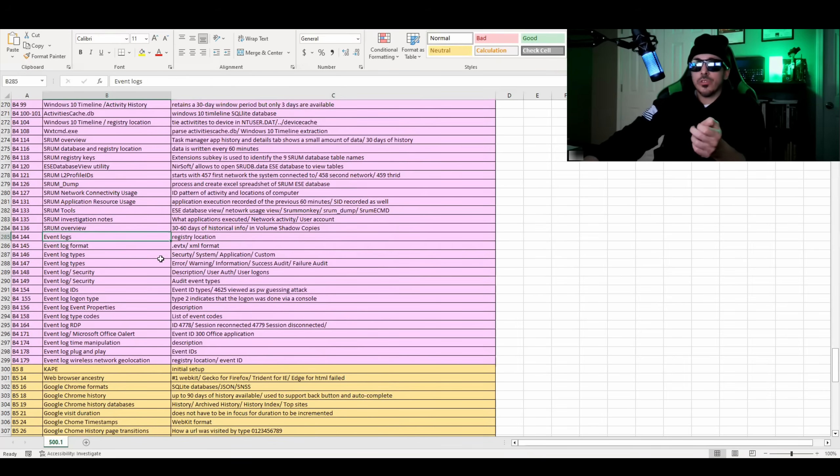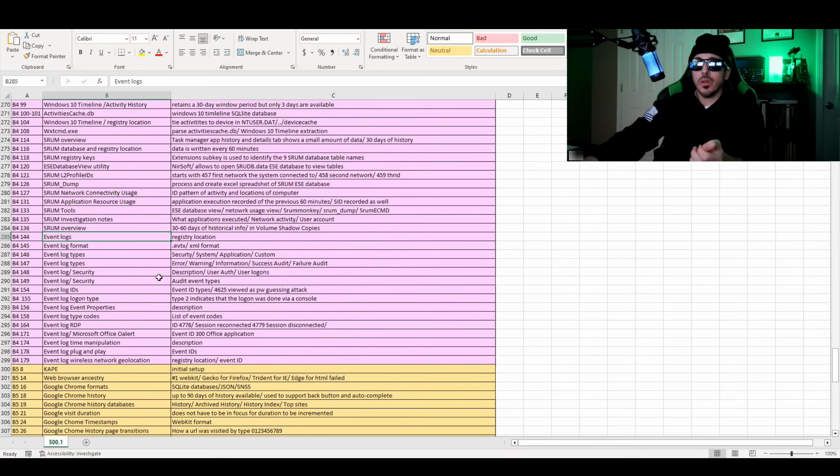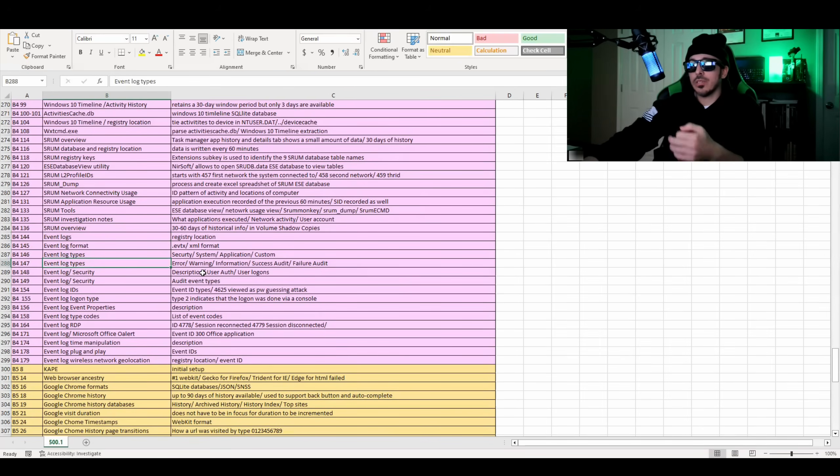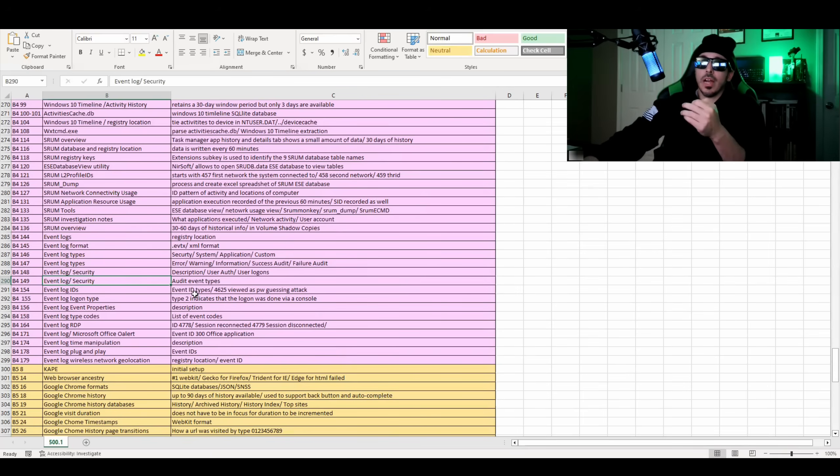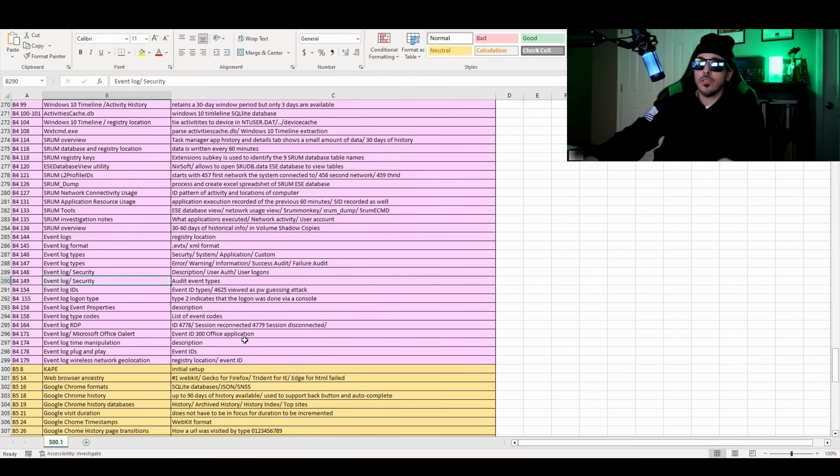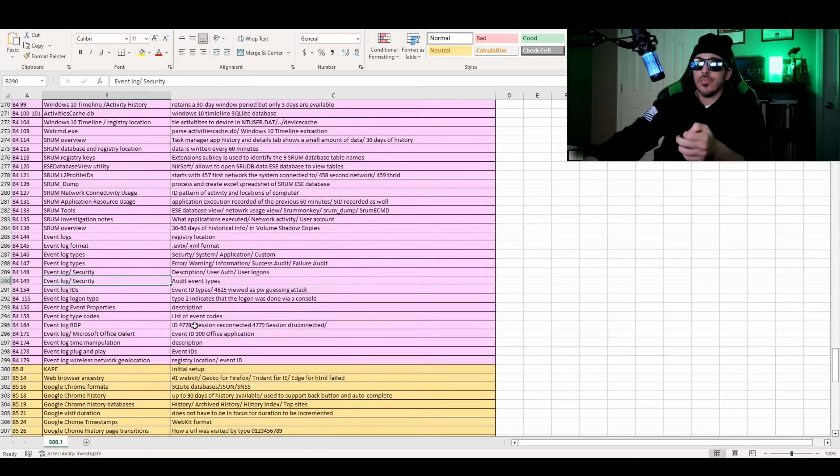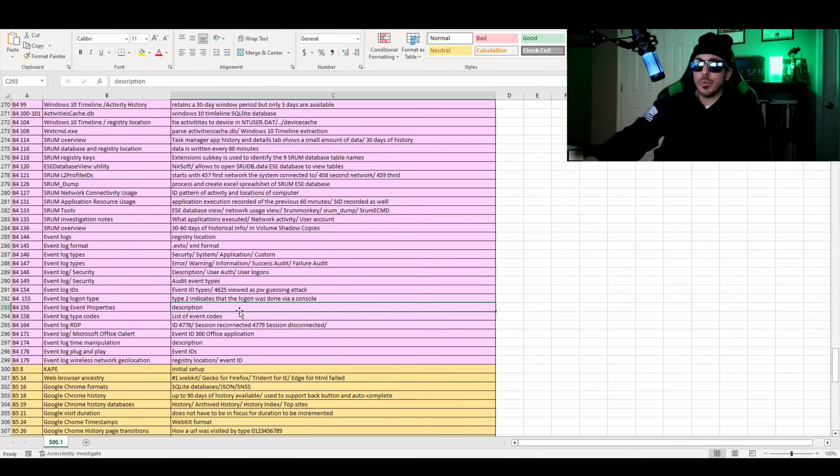Then it jumps into event logs. So you have your security system application and custom logs. You have the log types, which are errors, warnings, information, audits, and failures. Event log IDs, such as 4625. There's also event ID 300, which is Microsoft Office. Event ID for RDP sessions, your event log event properties descriptions, your logon types.